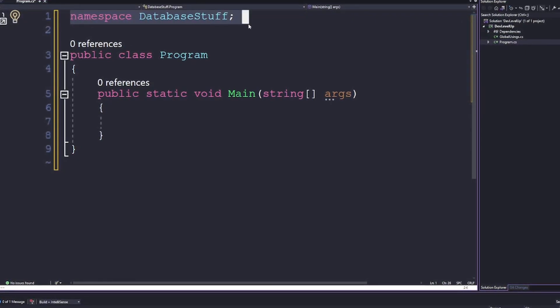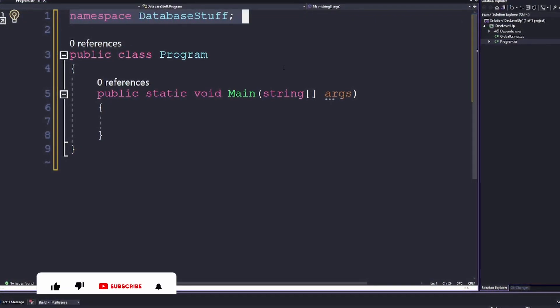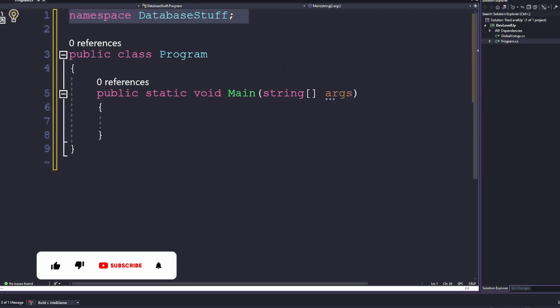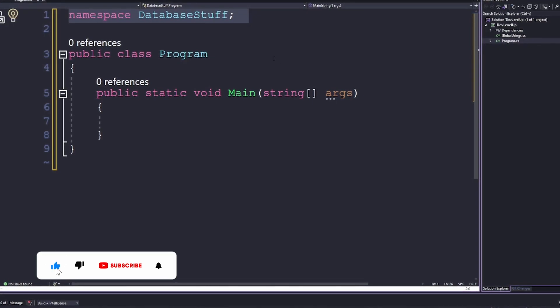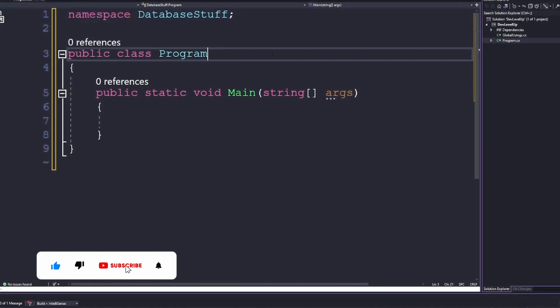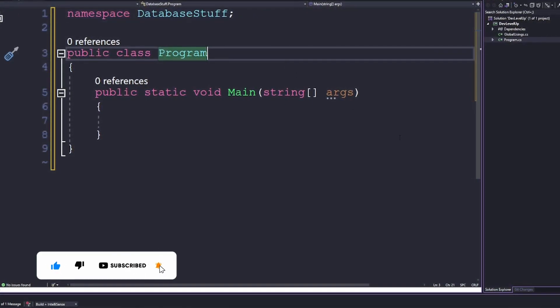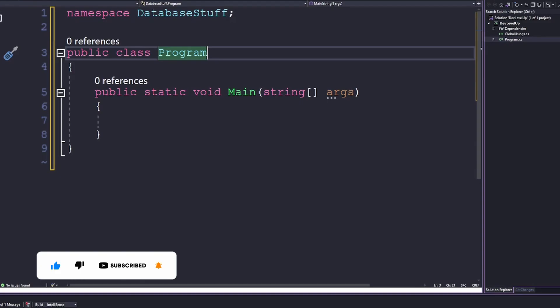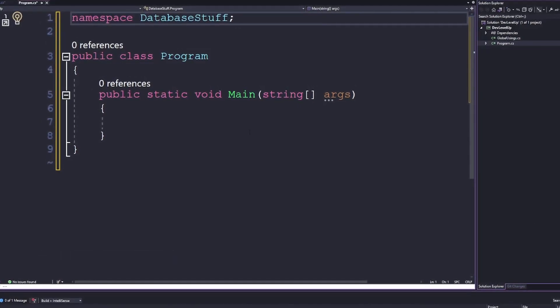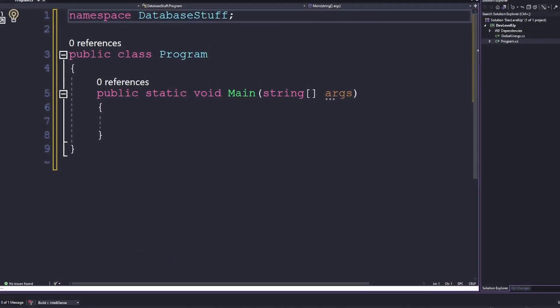Another way to save typing around namespaces is what's known as file-scoped namespaces, which removes the need to place code inside of the curly braces that scope the namespace. If you write your namespace like so, its scope applies to the whole file, saving you the indentations and curly braces.